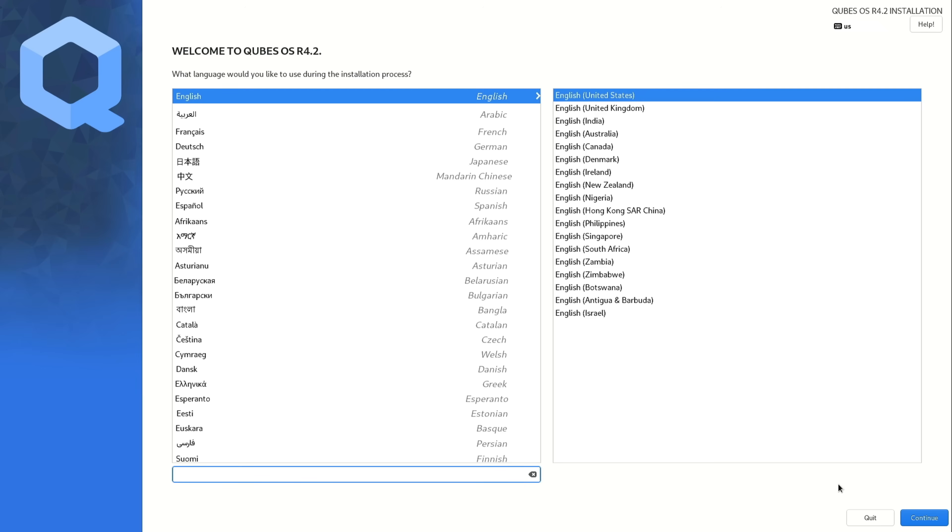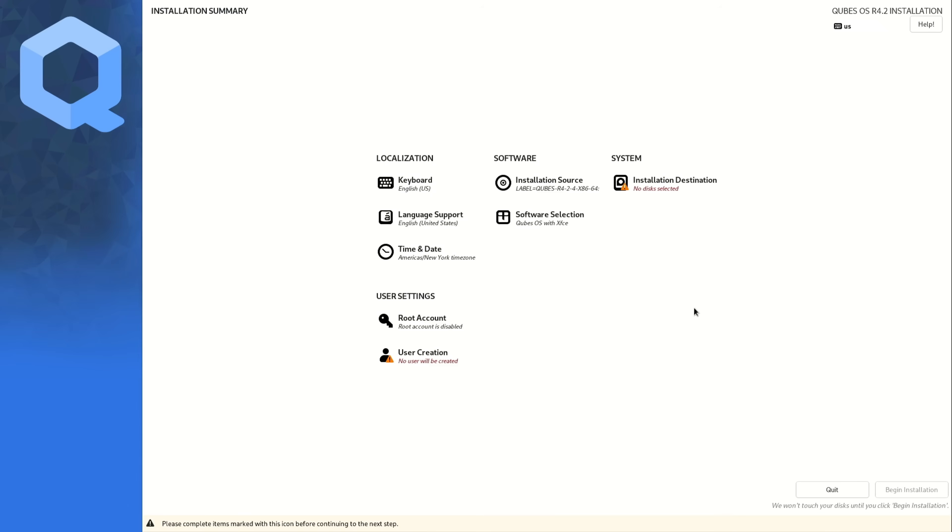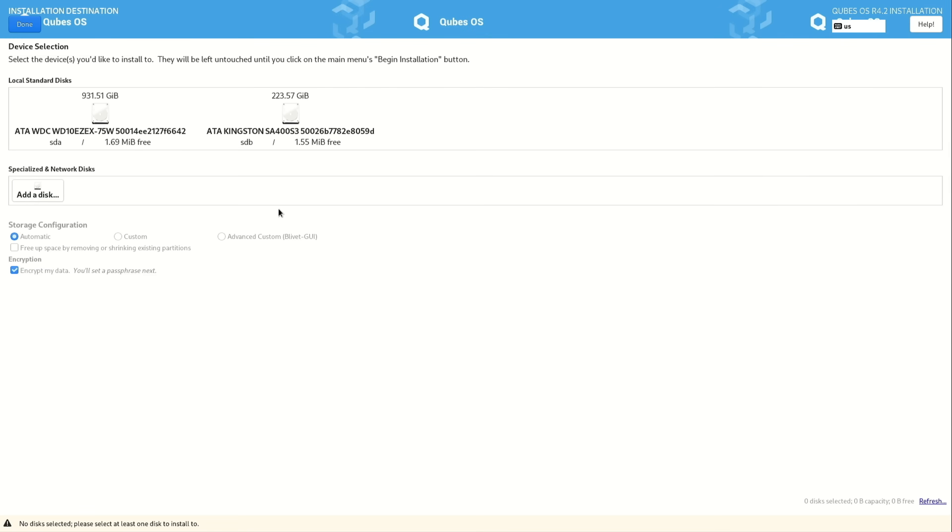So now you need to choose your language. I'm going to keep it on English United States. When you choose your language, click on continue. And notice here that you have two options that are in red that you need to adjust before going any further. So click on system to choose the hard drive where you want to install QubesOS.